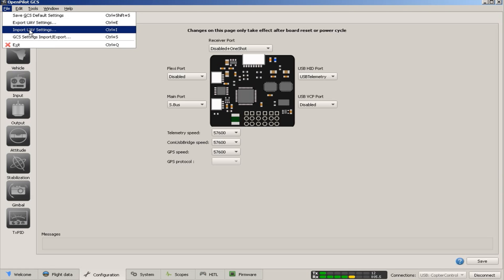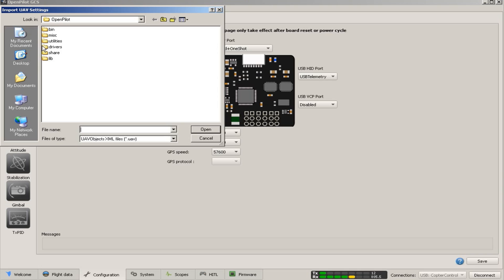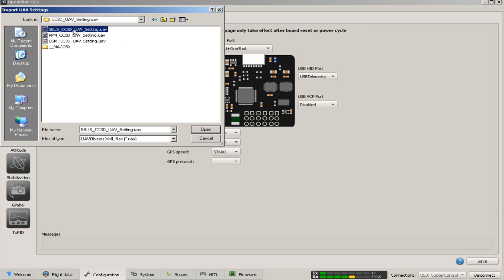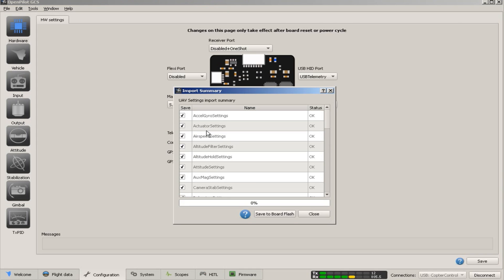Import UAV setting and select the corresponding signal UAV file. And then I'm using S-Bus, so I select the S-Bus UAV setting file and press open and press save to board flash.